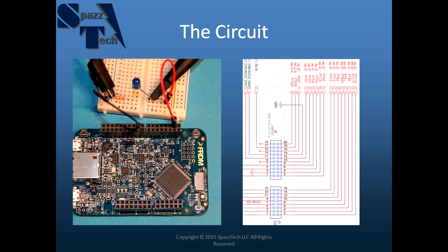That current limiting resistor is 330 ohms. If we have a 3.3 volt signal that means we should be limiting current to 10 milliamps and that should make things safe for the board. So let's go ahead and get into the code.